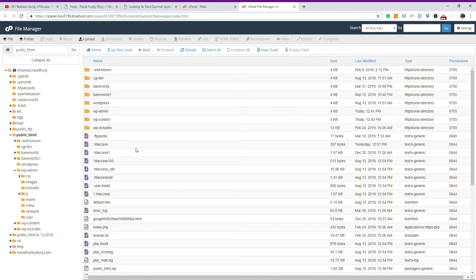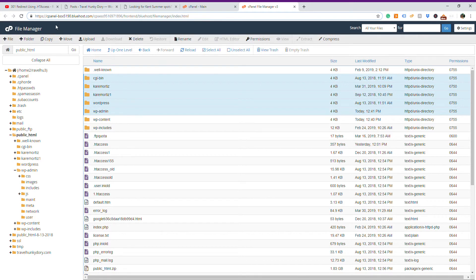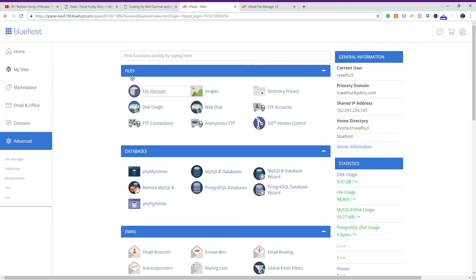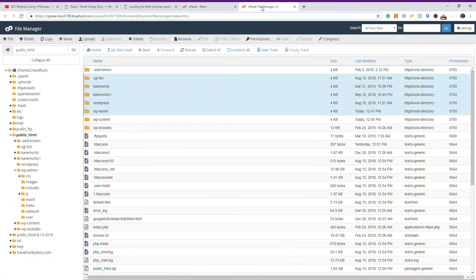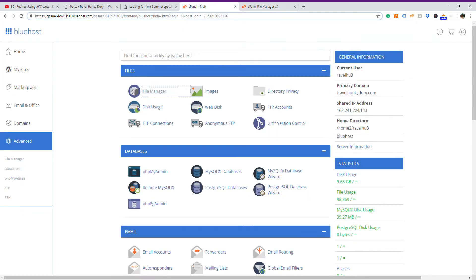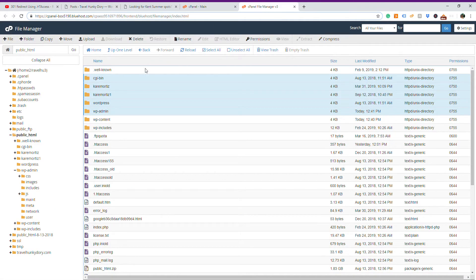So we are here in File Manager. All you have to do is first go to your main panel, whether you use Bluehost or any other hosting provider. Once you are in this dashboard, click on File Manager. Once you click on File Manager, you will be redirected here.